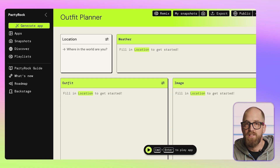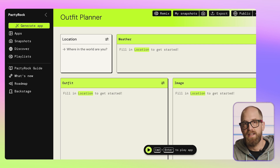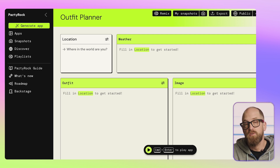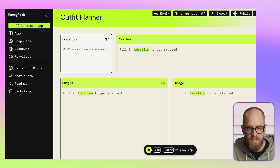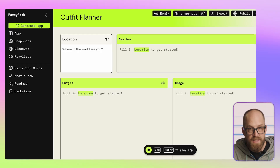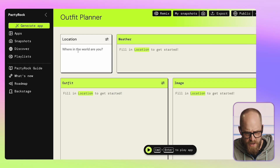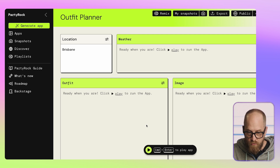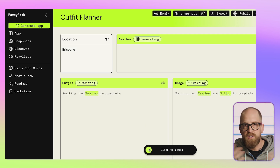On my laptop here, I'm taking a look at partyrock.aws. This is an entirely free platform you can use to experiment with generative AI — both large language models and image generation. Here I have an app called Outfit Planner. It's a fun app where I can put in where I am in the world and it will help me decide what to wear today. I'm going to say I'm in Brisbane, Australia, and press run to start the generation.